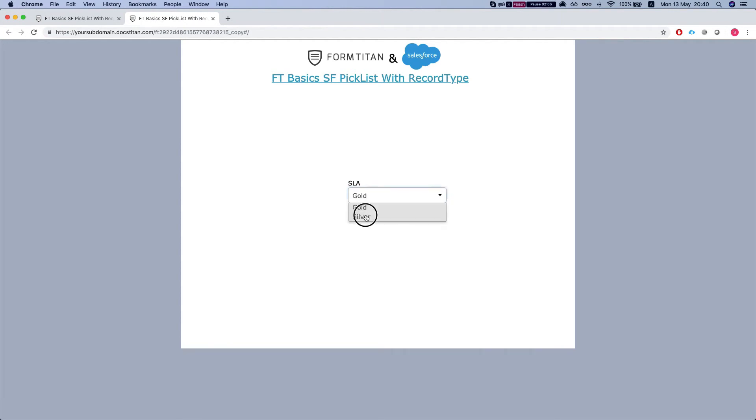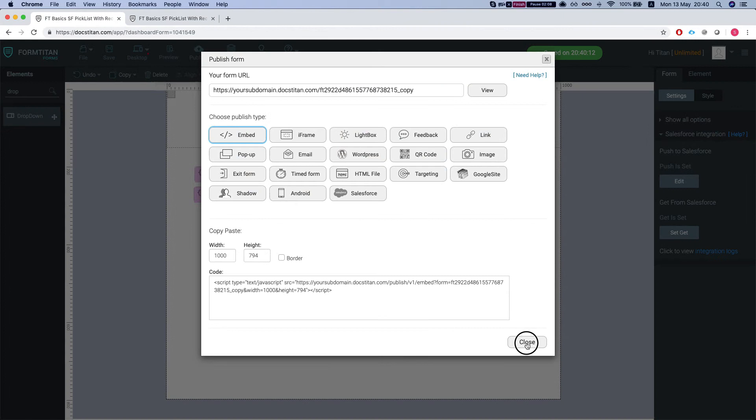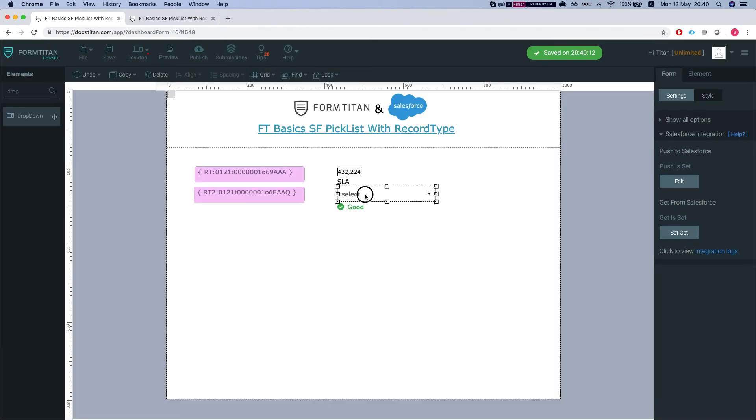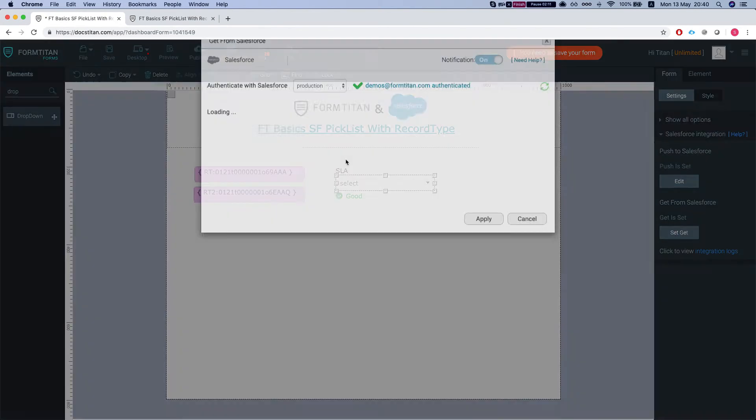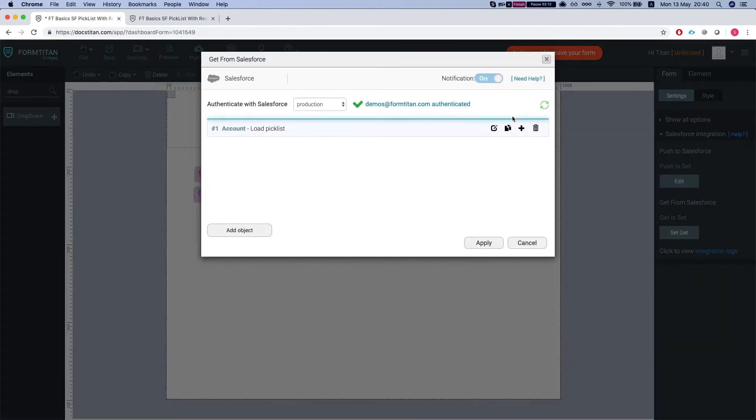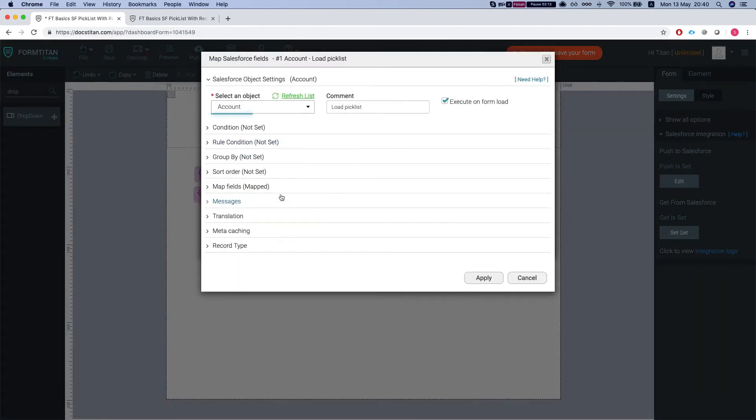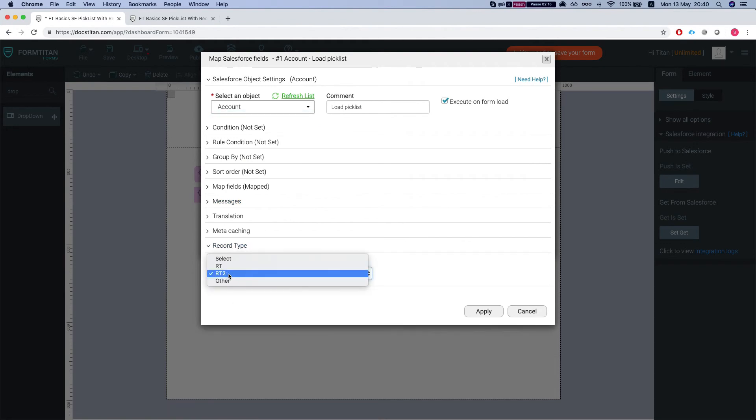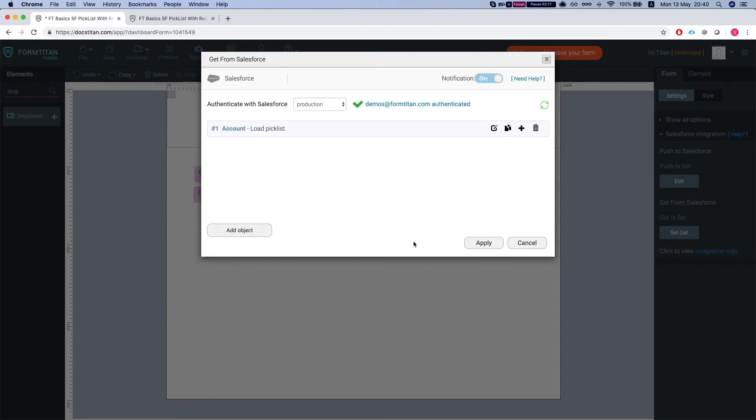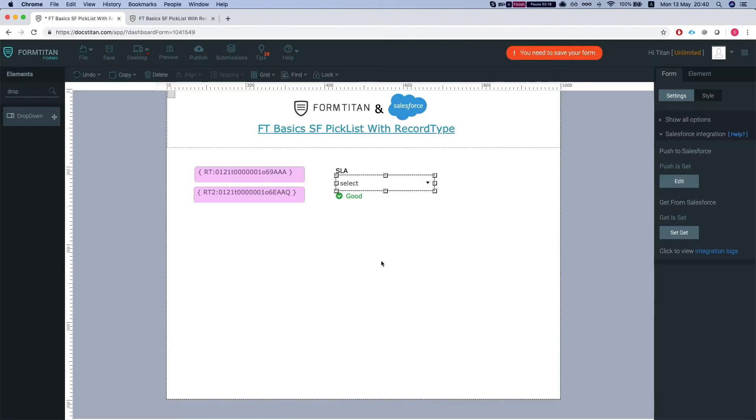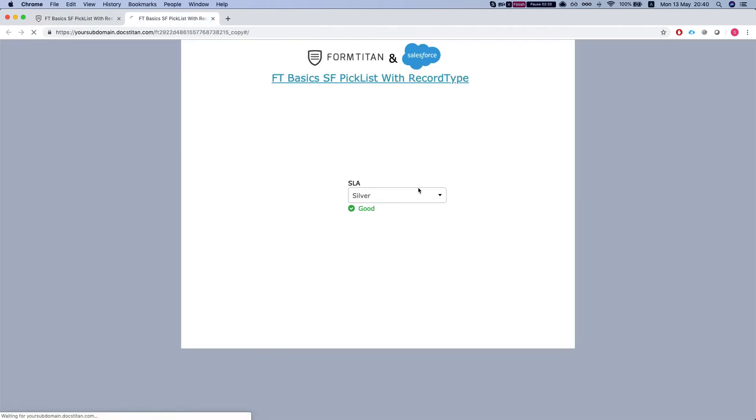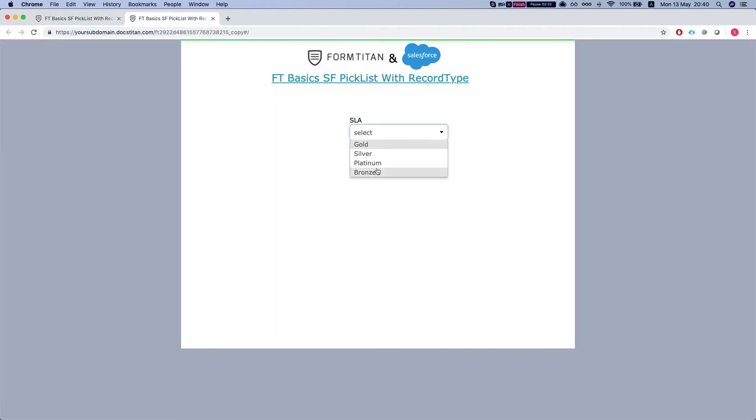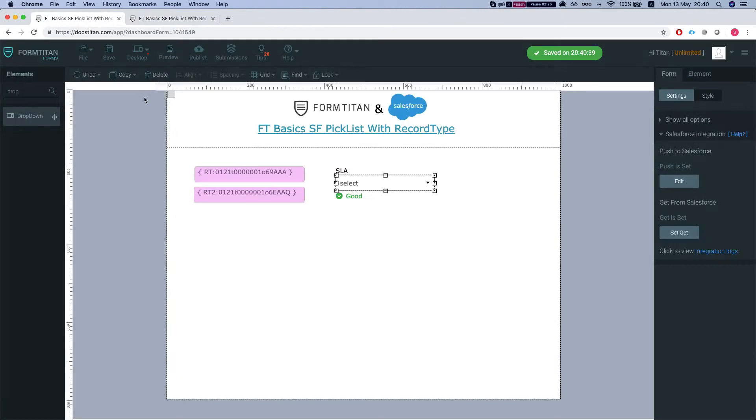And if I'll head back to my get and change it to RT and apply to refresh my form, I have all options available.